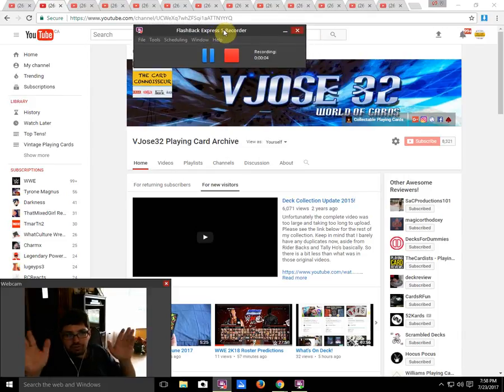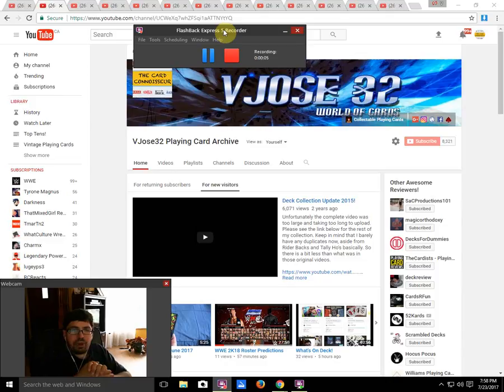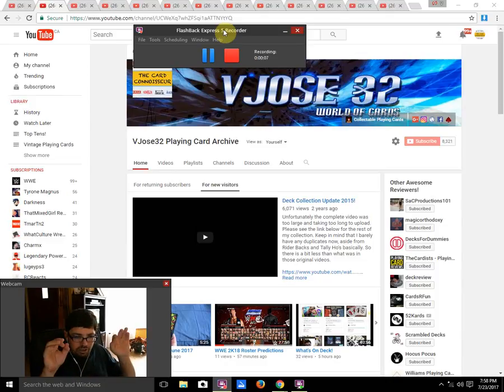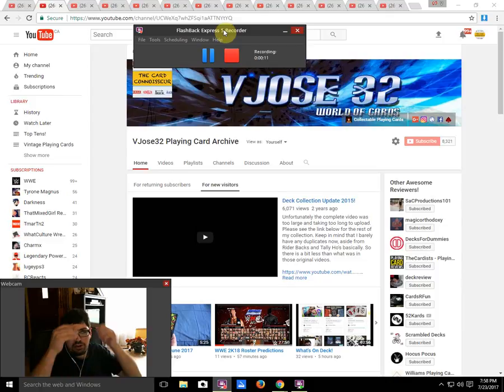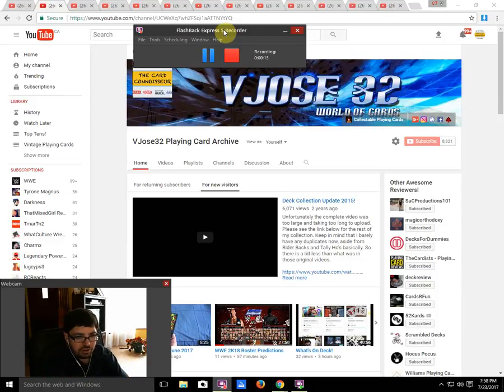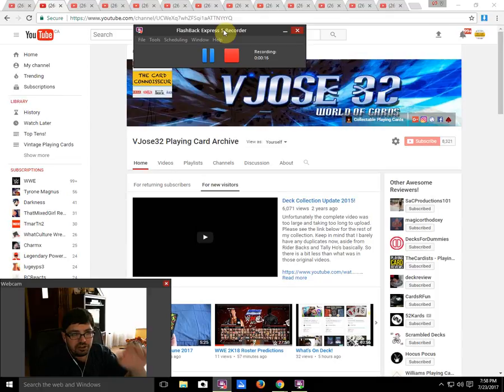Hello everyone, this is VJose32 back again, and I am doing this month a bonus top 10 video. I'm going to be doing a countdown of my top 10 deck reviews.